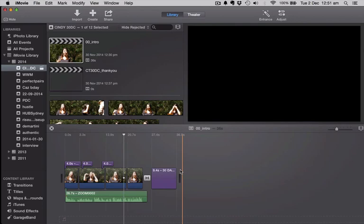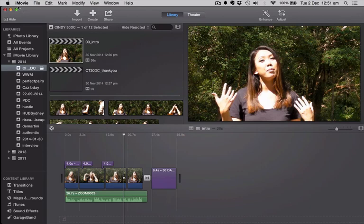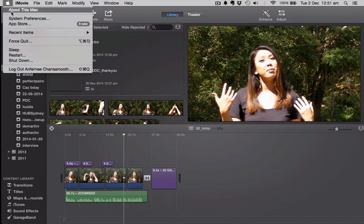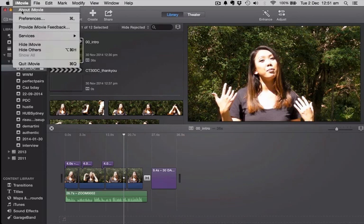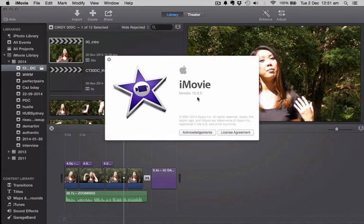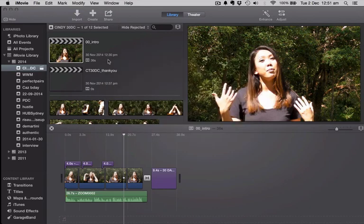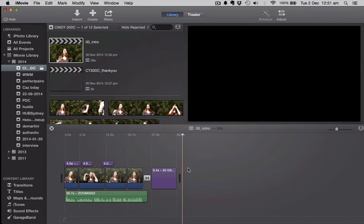In this video, I'm going to show you how to add a subtitle to a video on top of a video in iMovie. The version I'm using is version 10.0.5, but it's pretty much the same thing in any of the other versions that I've used before.